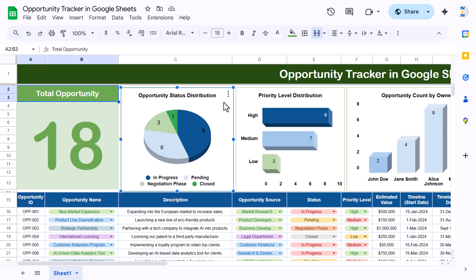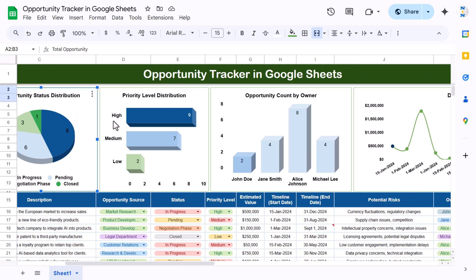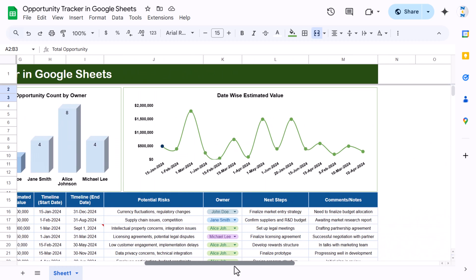We are showing the opportunity status distribution — how many opportunities are in progress, how many are pending, in negotiation phase, and closed. We also have the priority level distribution showing the count of high, medium, and low opportunities, the opportunity count by owner, and finally a date-wise estimated value line chart.